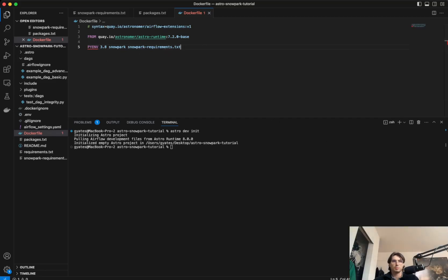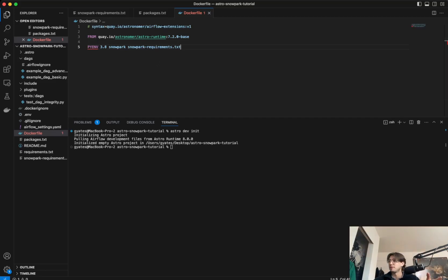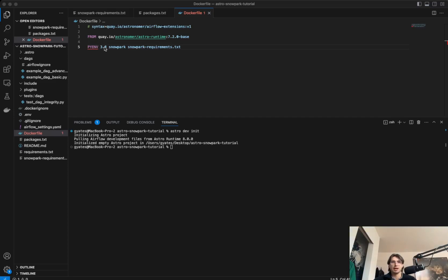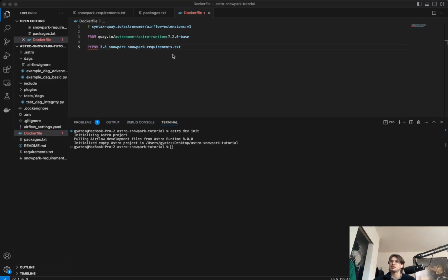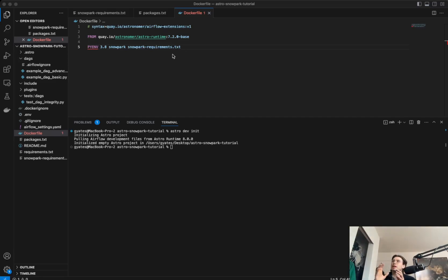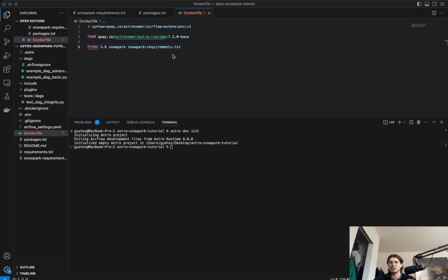This will bring in our Python virtual environment and install it within our Airflow environment. We're also passing it the parameter 3.8, so it uses a 3.8 version of Python, and we're calling it Snowpark, and then also passing it those Snowpark requirements.txt to install all the necessary system level packages, because it is creating an environment inside of our overall Airflow environment that won't by default inherit any requirements from that requirements.txt file.